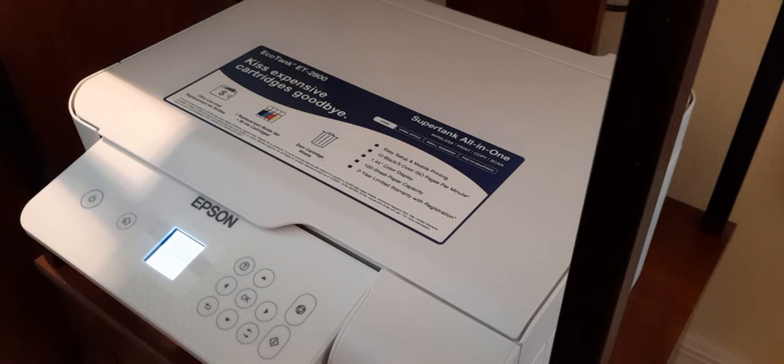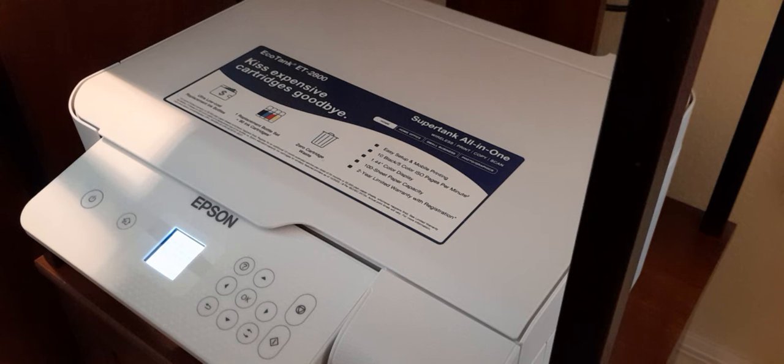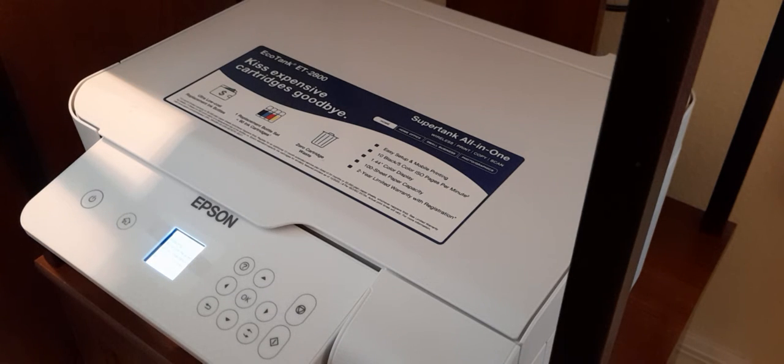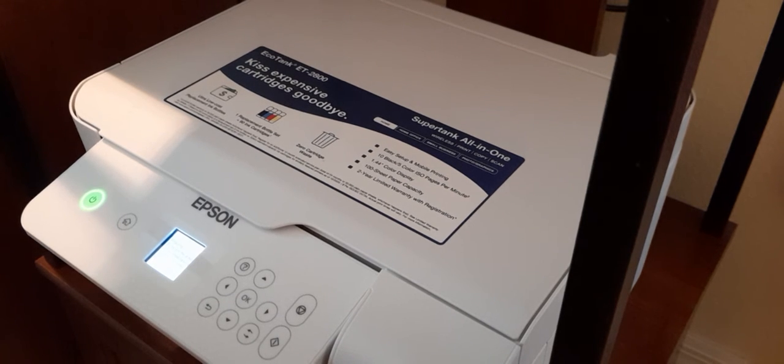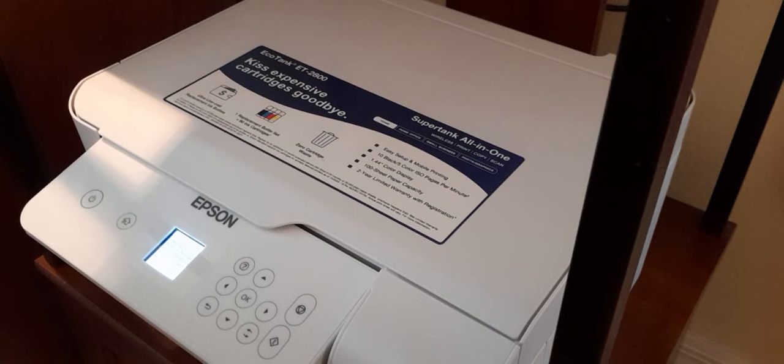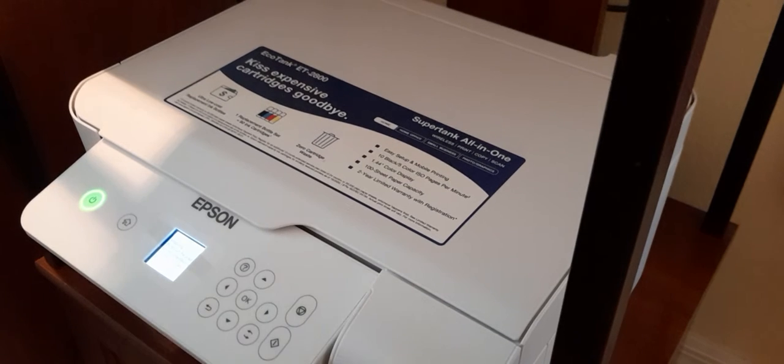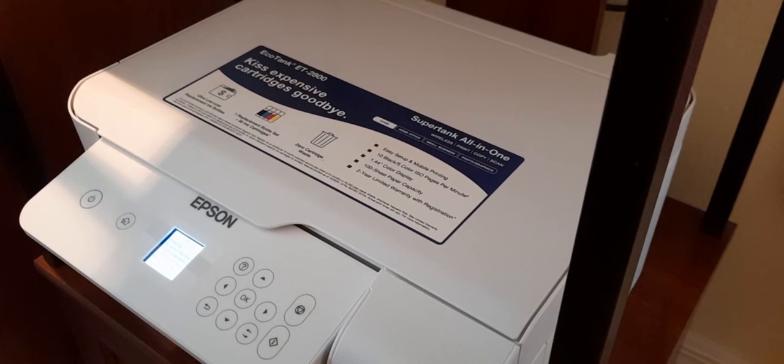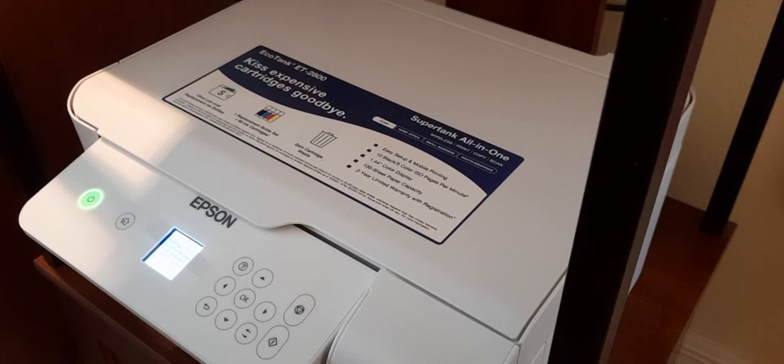It says do not turn off power until initialization is complete. This takes about 11 minutes. I think it's time for some coffee.